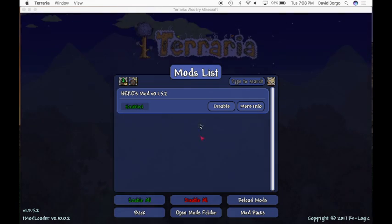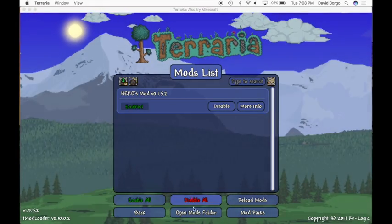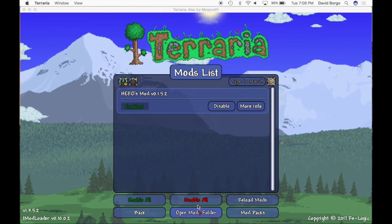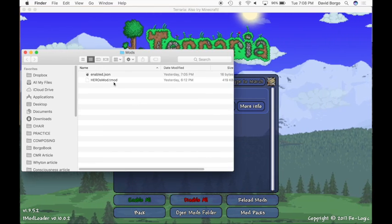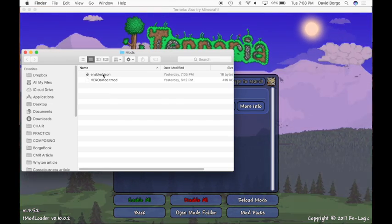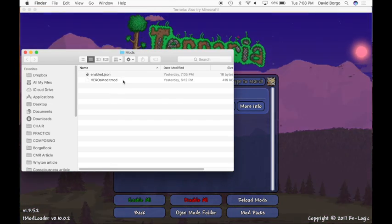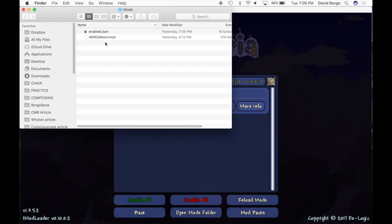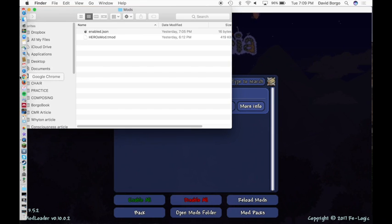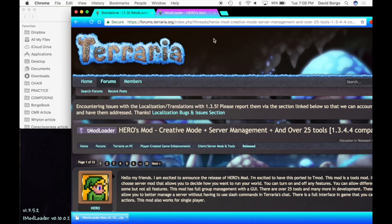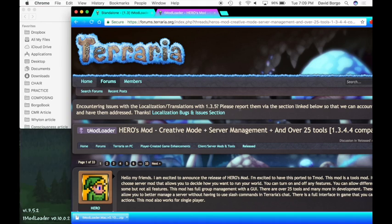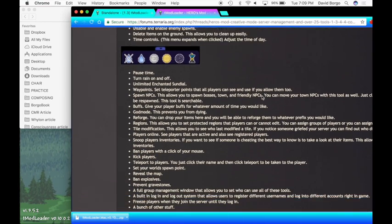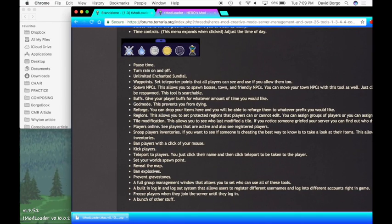Now we're going to start showing you how to install a mod. First thing you want to do — you're going to go down here and click on Open Mods Folder. Once you click on this, it'll give you this entire folder. These two things probably won't pop up since it's what you already have. So now you're going to open up Chrome. This is the website for the Heroes Mod — I'll post the link in the description below so you guys can try it out. It's a good mod.